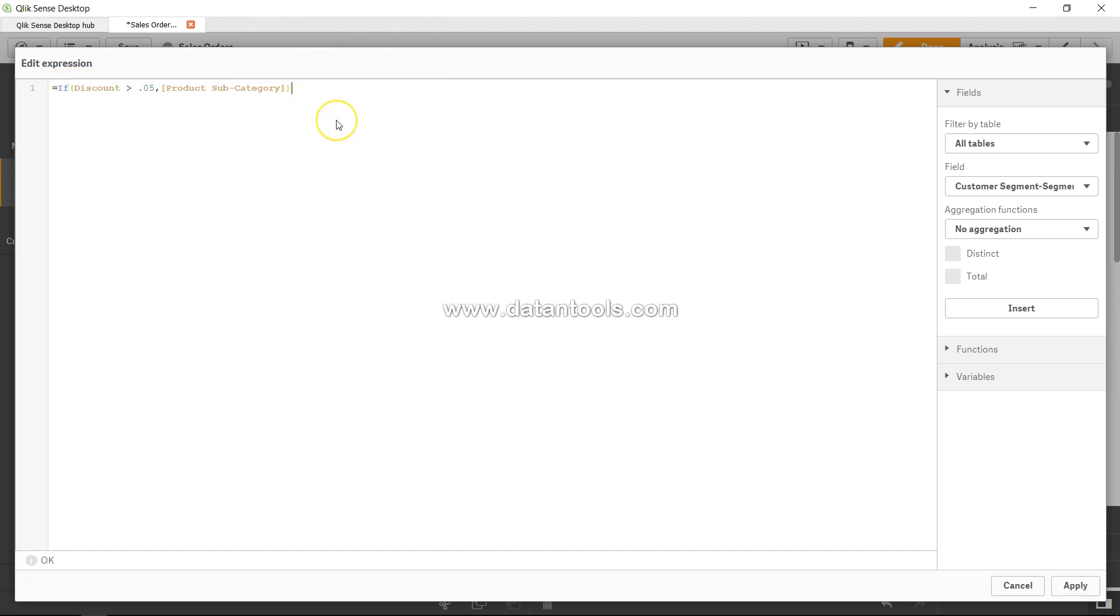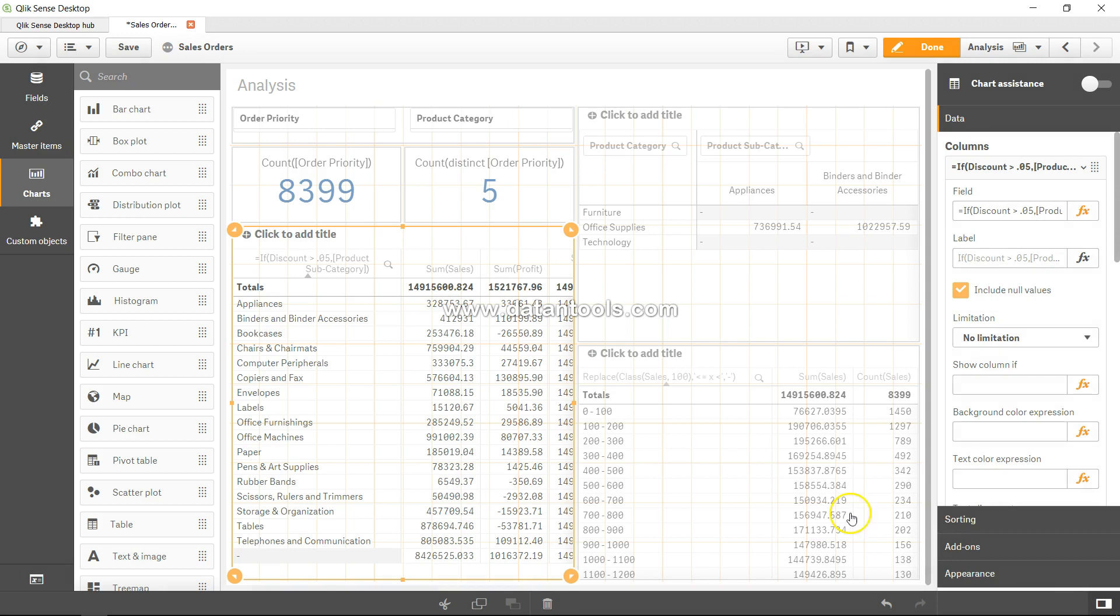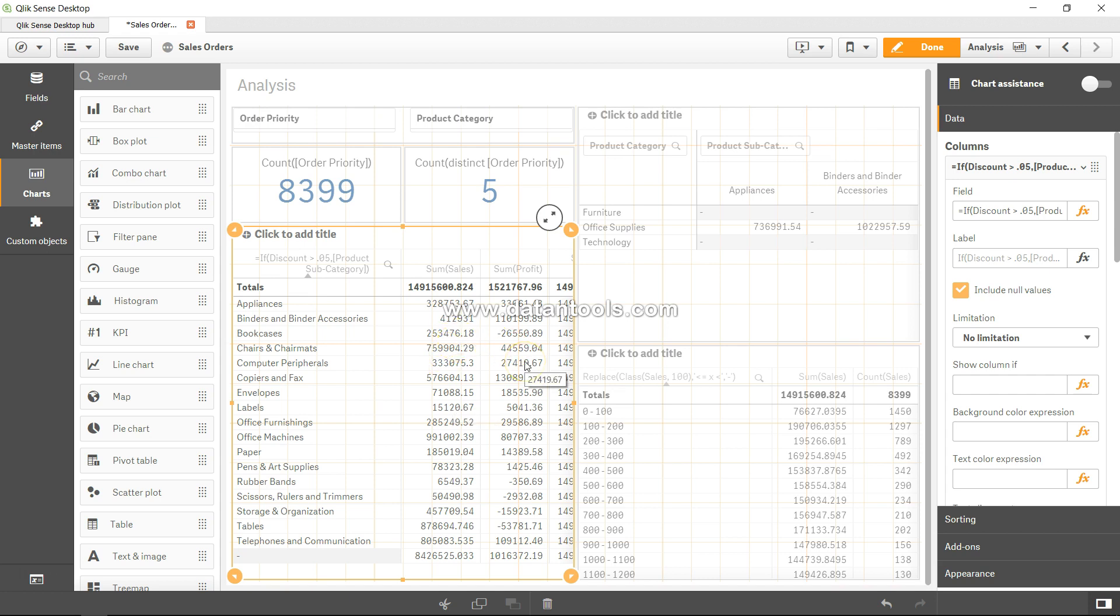I'll show you in the front end and then you can understand. Alright, so here we are only getting those values where the discount is greater than 0.05. That means what is the sum and profit when the discount is more than 5%.